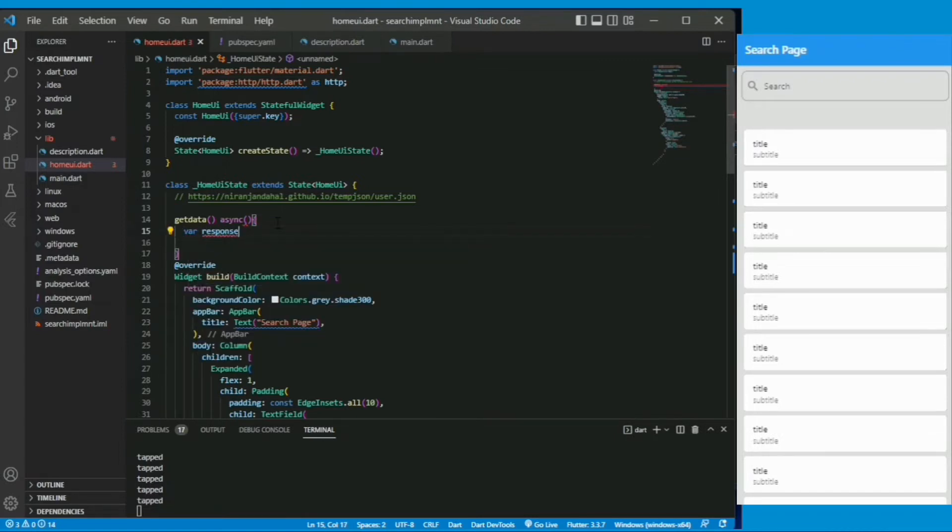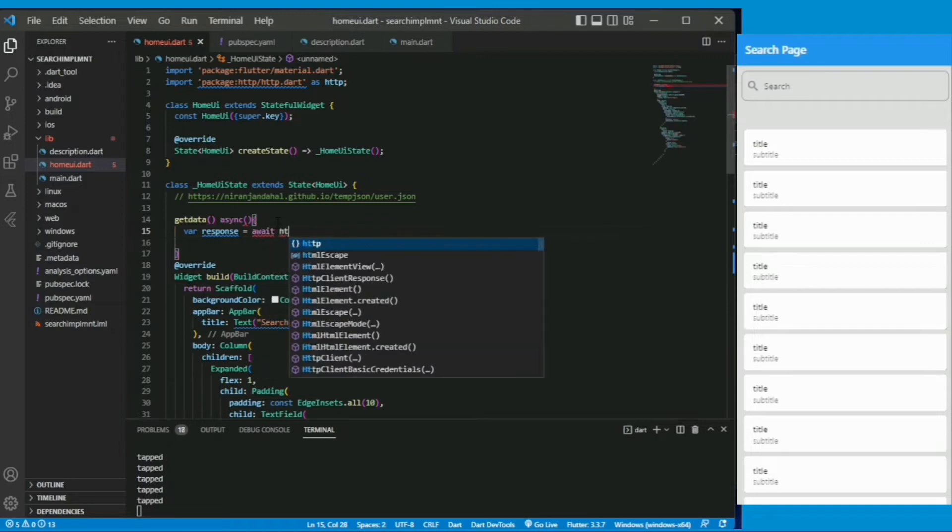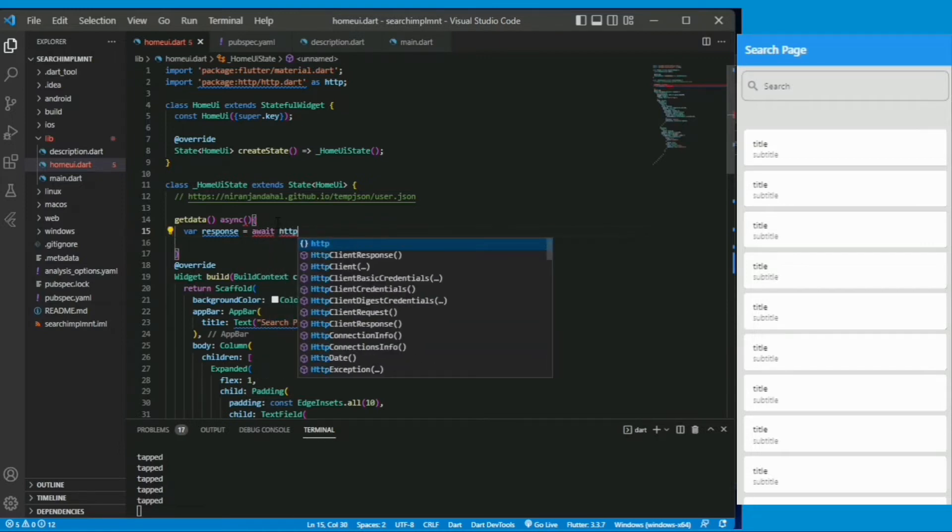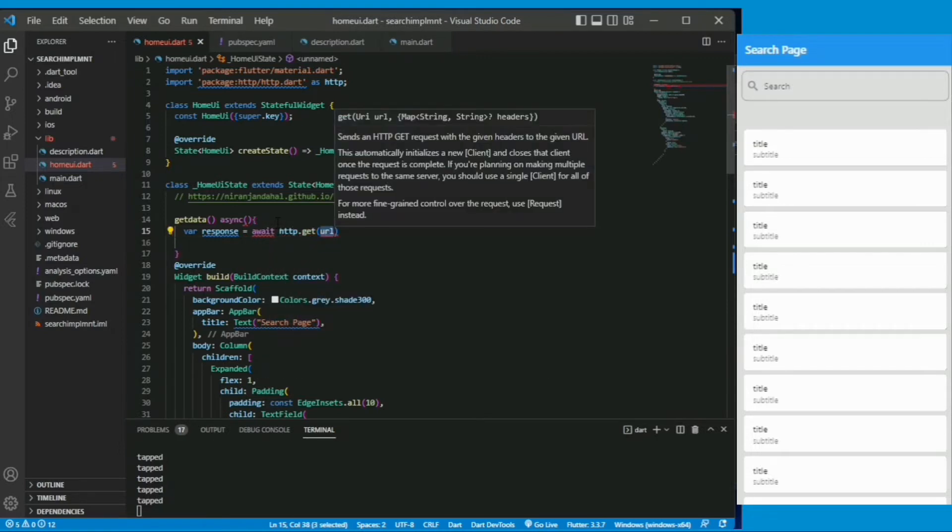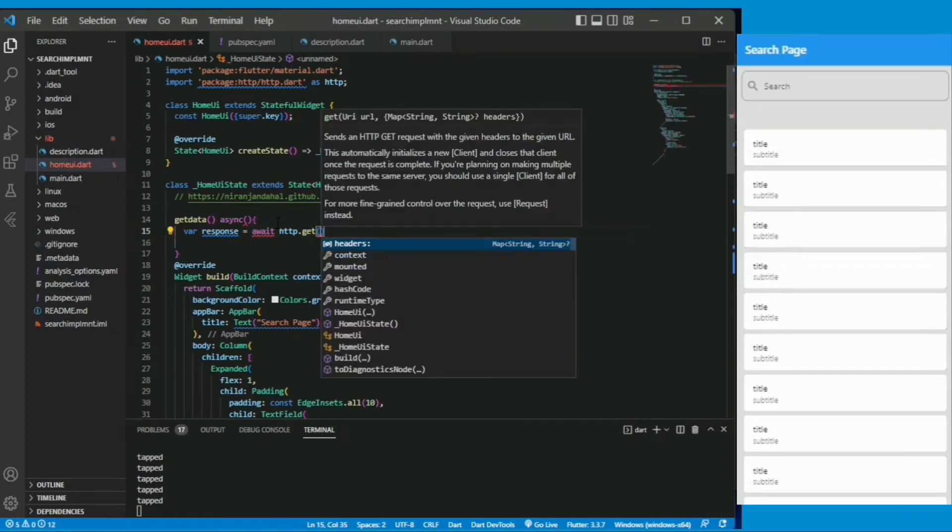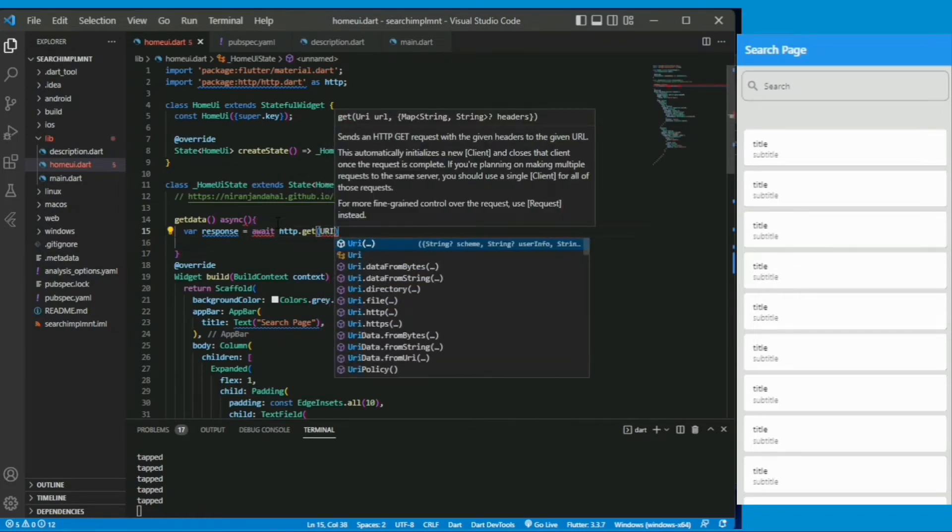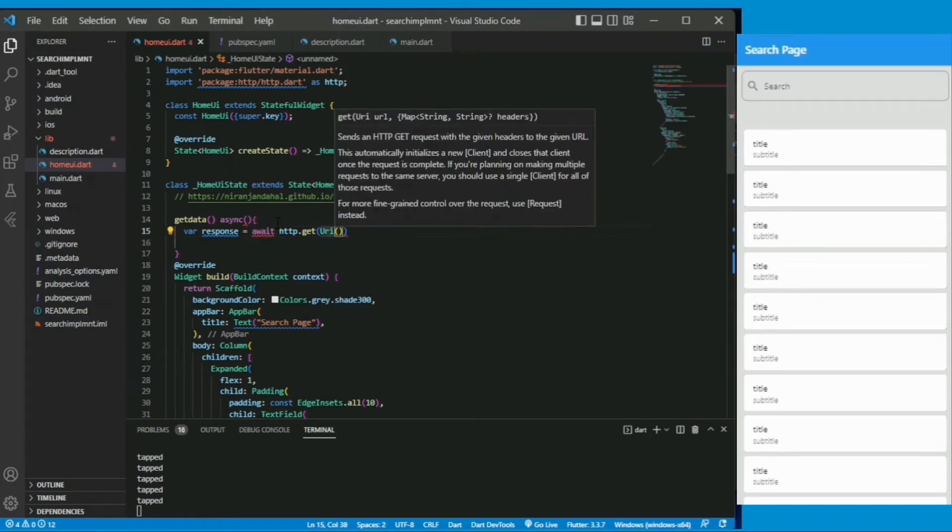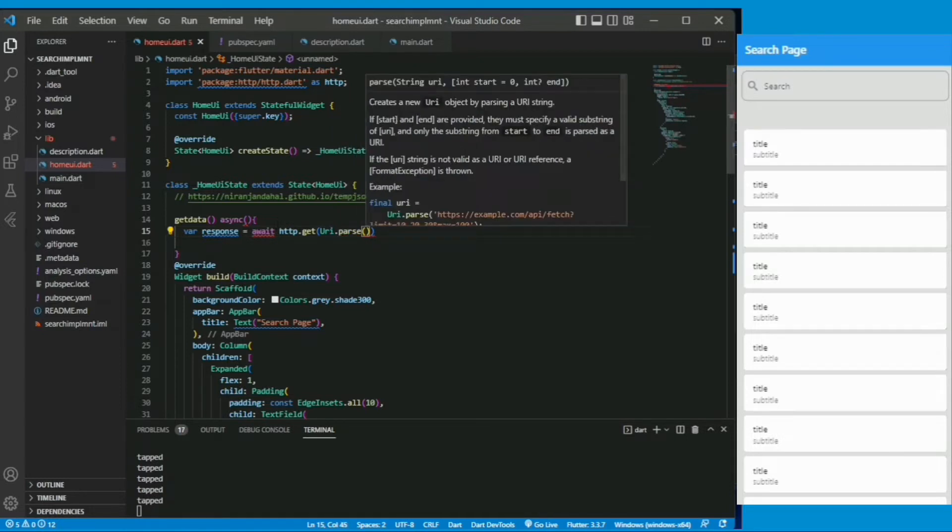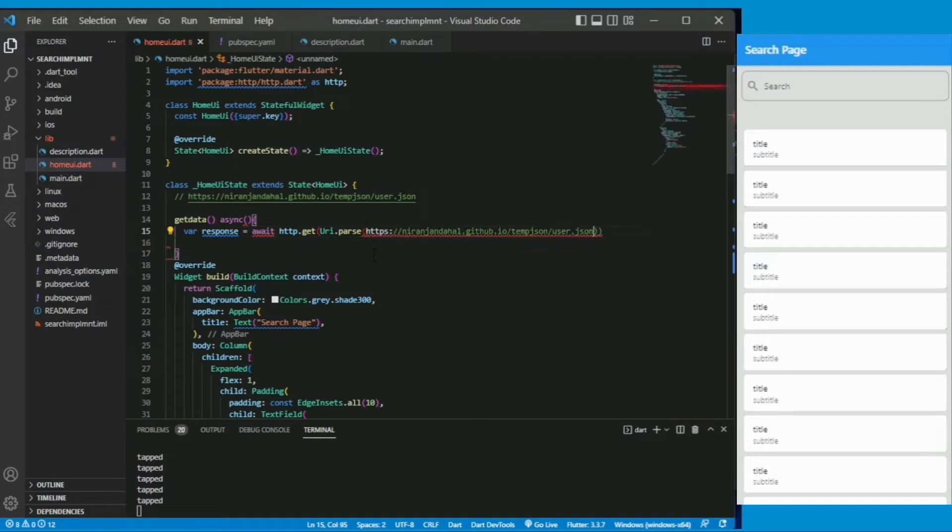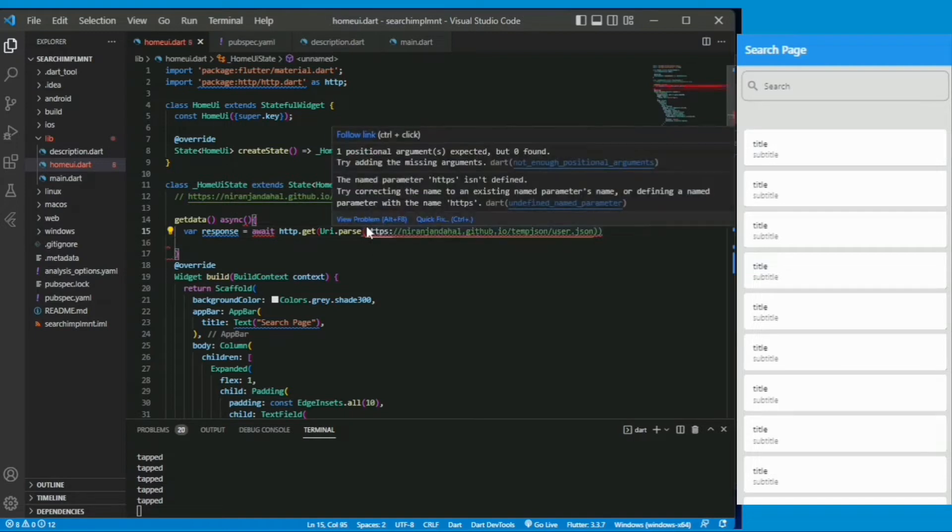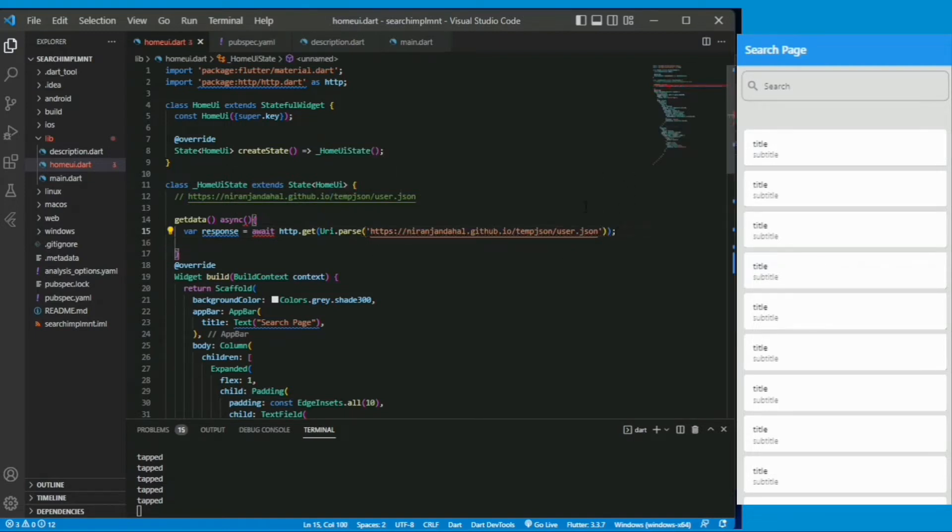I am creating a variable response. It awaits until there is a response from the url. It holds the response of the url or it gives the status of the response. So variable response is equal to await http get uri.parse and url.